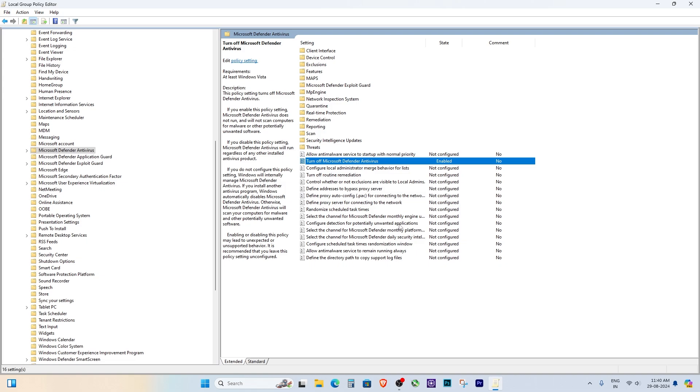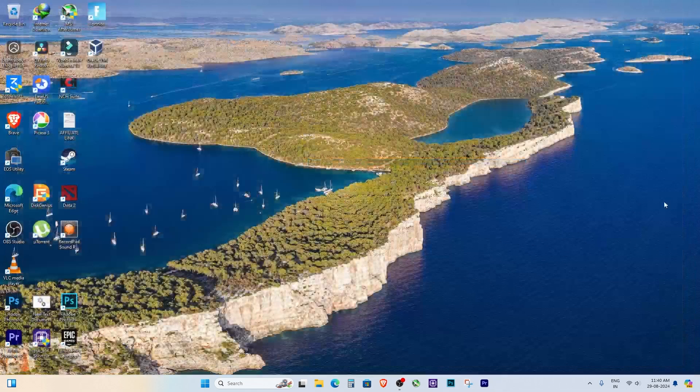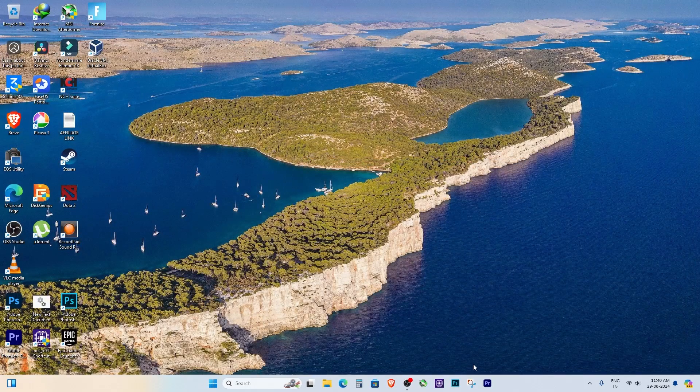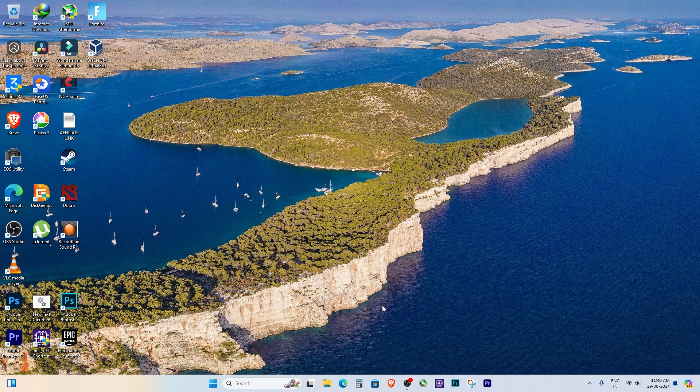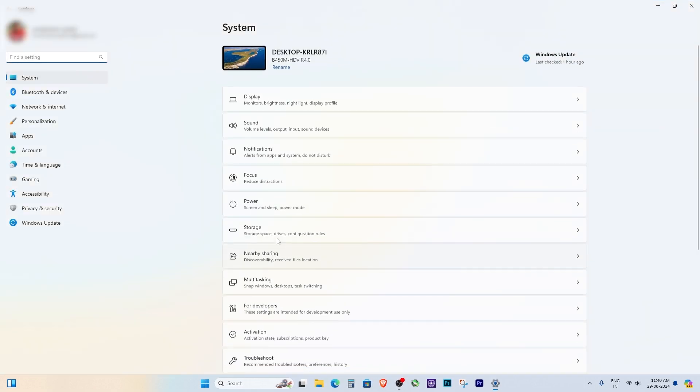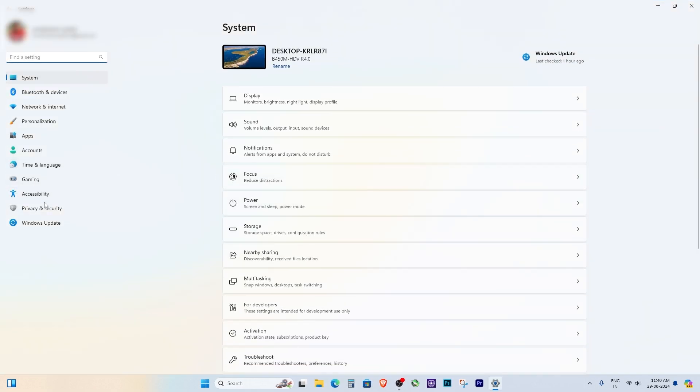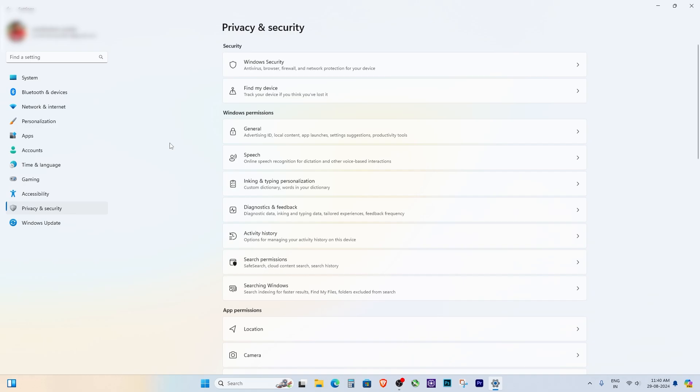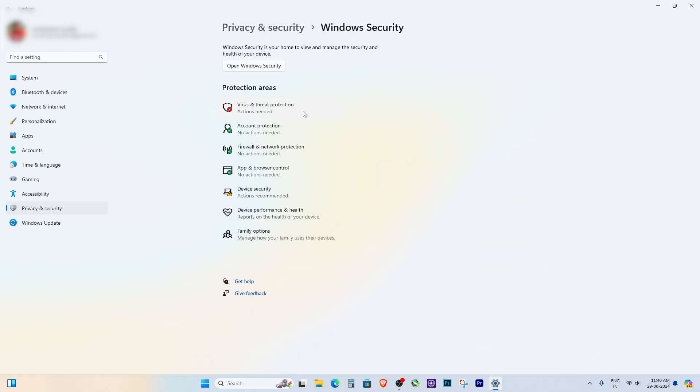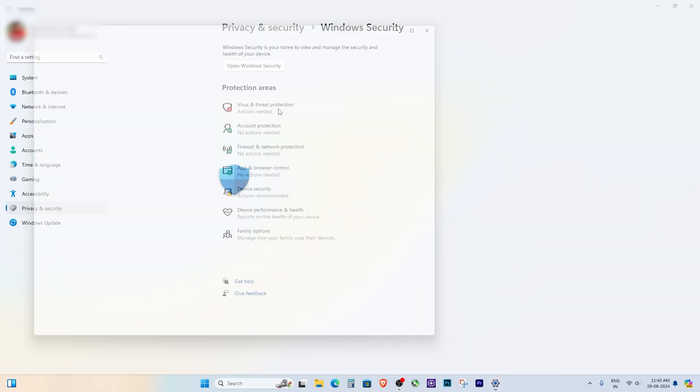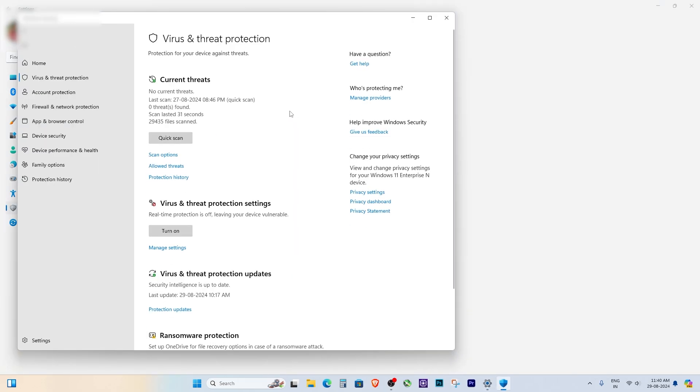Finally, to apply all the changes, restart your computer. Once your system boots up, Windows Defender should be permanently disabled. And that's it. Windows Defender is now permanently disabled on your Windows 11 PC. Thanks for watching.